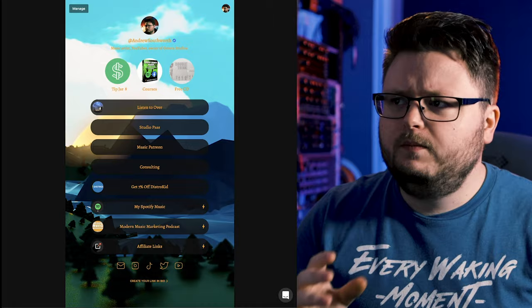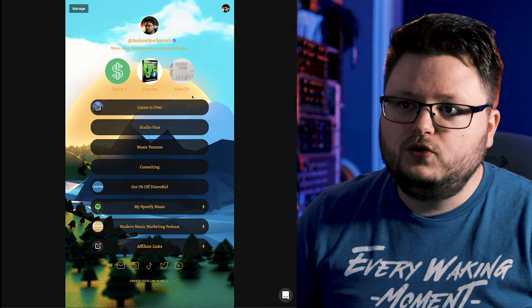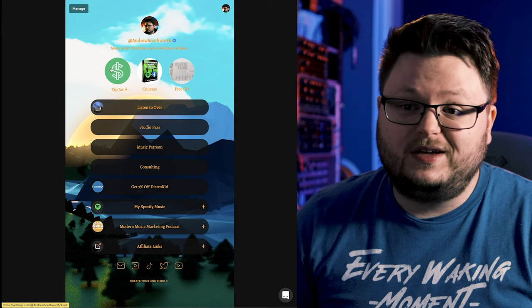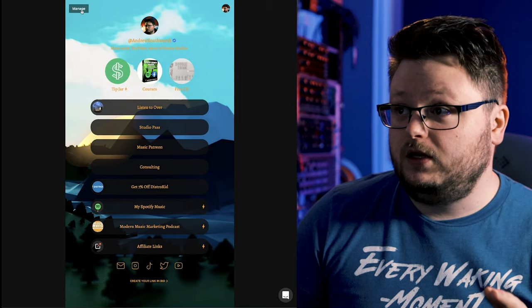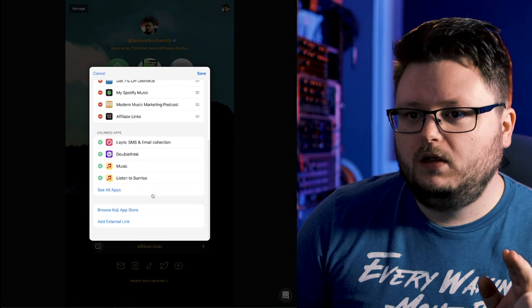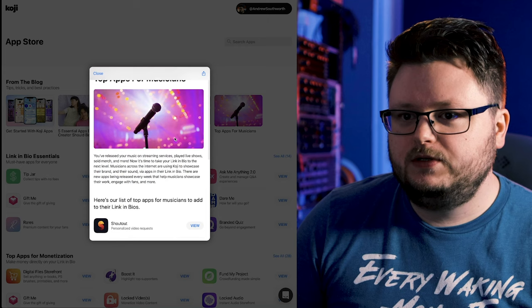On the surface, you can use Koji like this. This is a link in bio tool, and you can use this to link to all the different places. You can throw this in your Instagram, throw it in your TikTok. You can also have a tip jar and embedded things directly to Spotify right inside of your Koji and a whole bunch of other stuff. But we're going to be doing two specific things in this video. If I go to apps and links and we go to the app store, we're going to go to this top apps for musicians section.